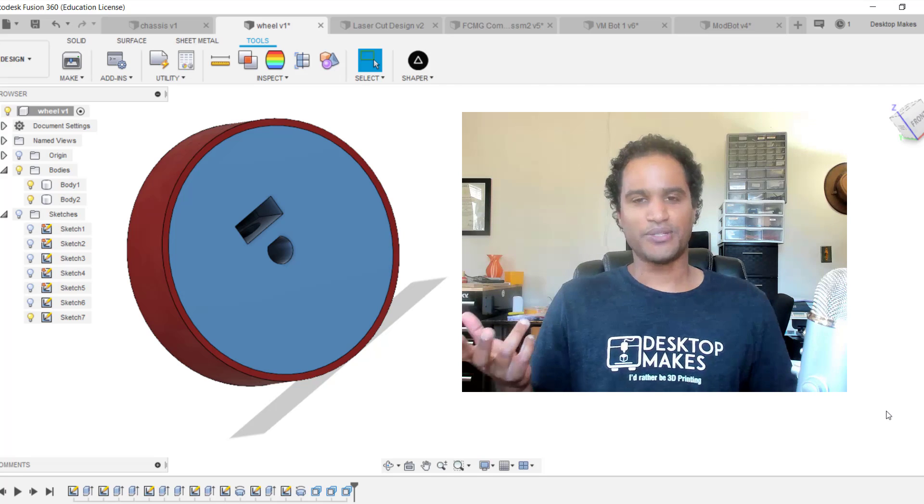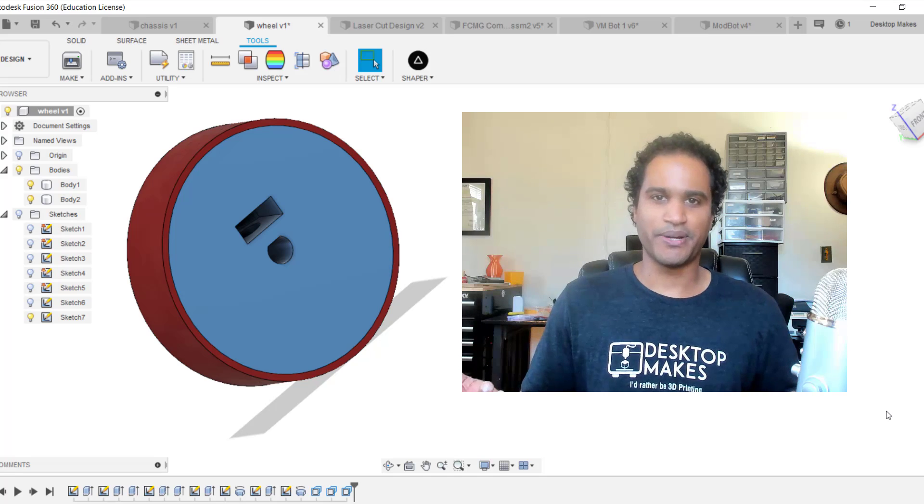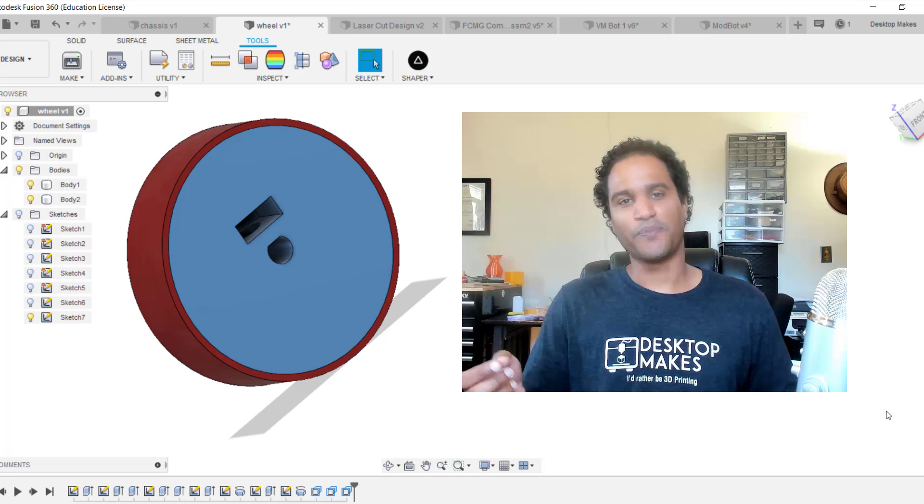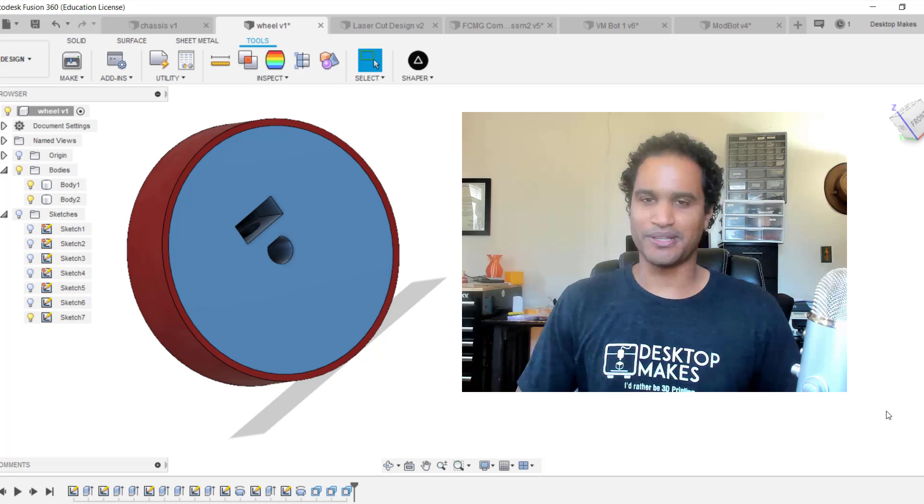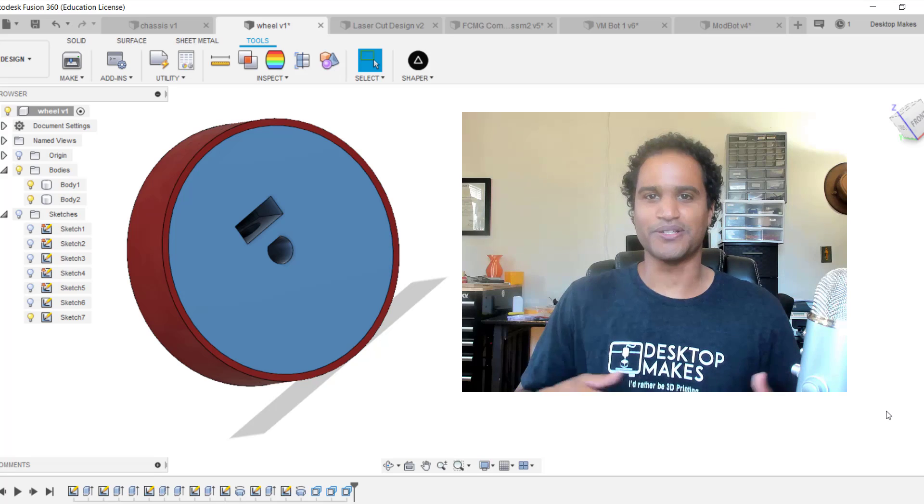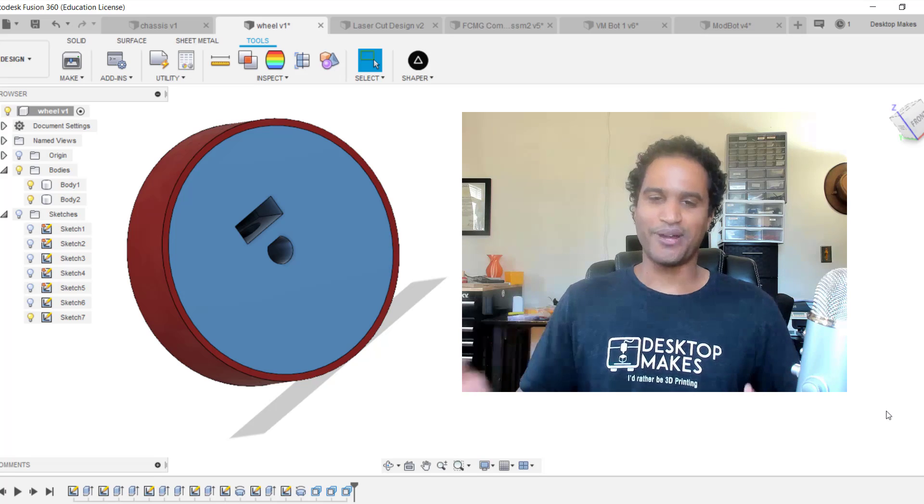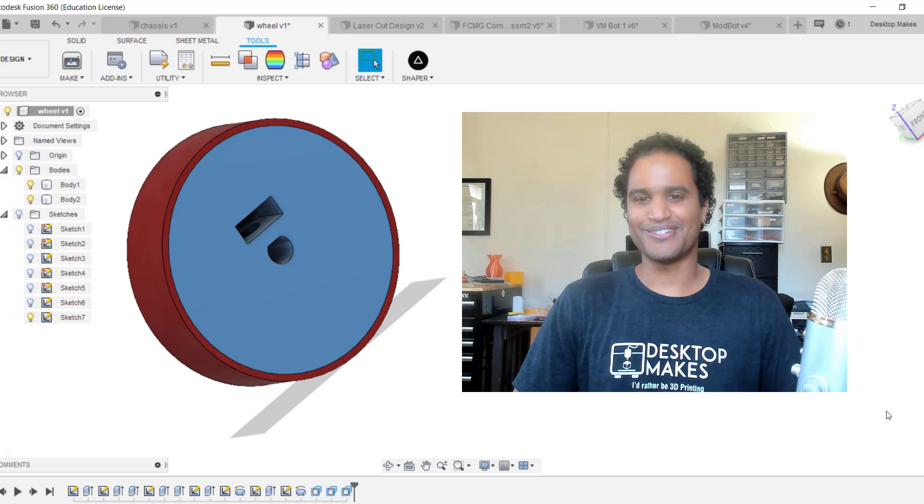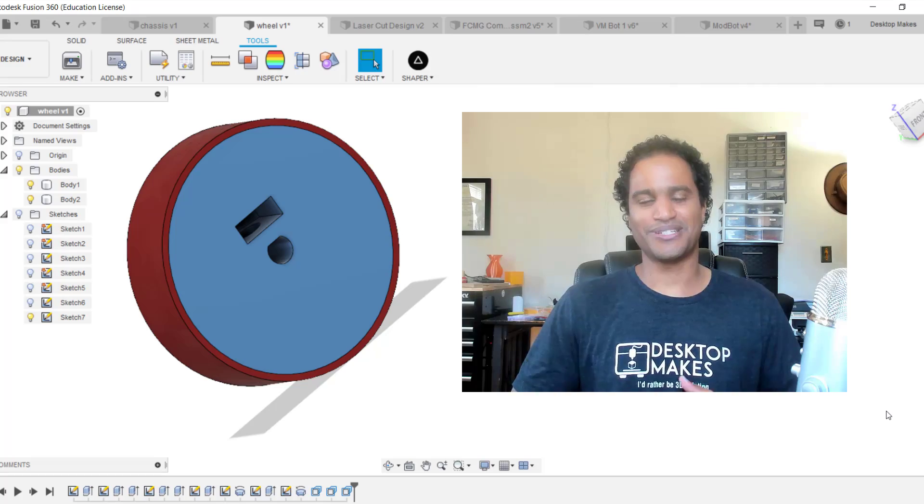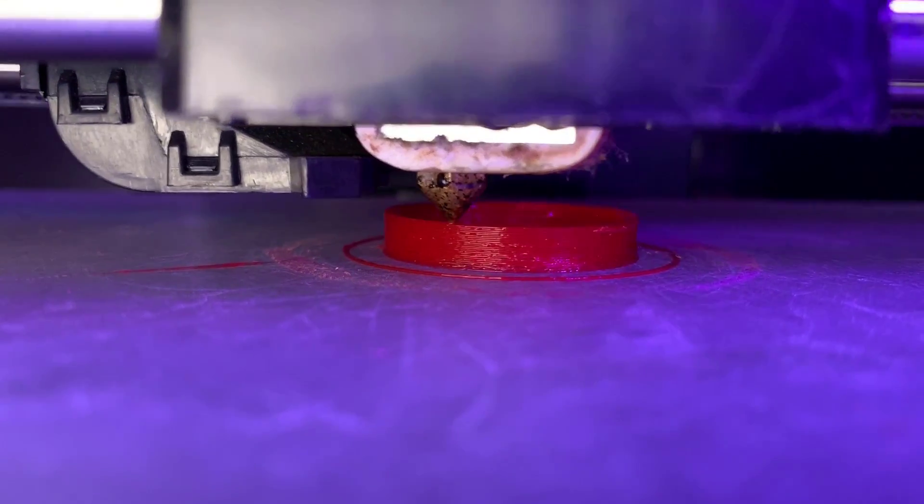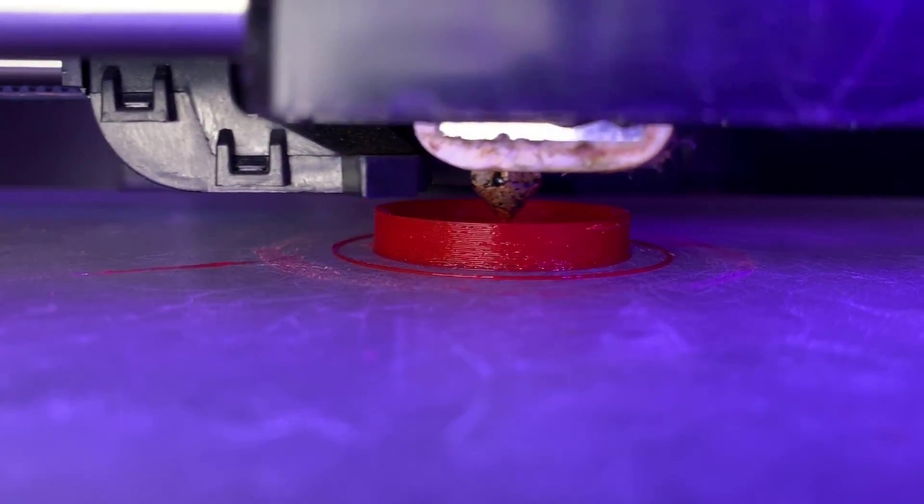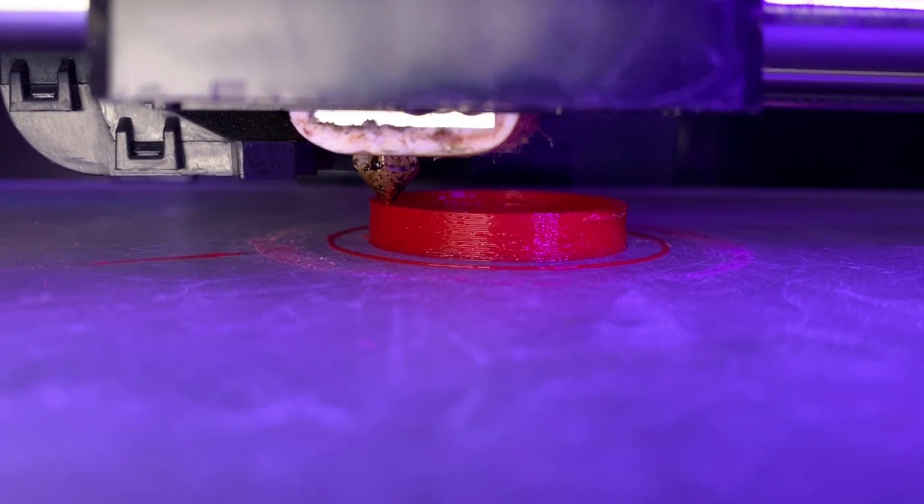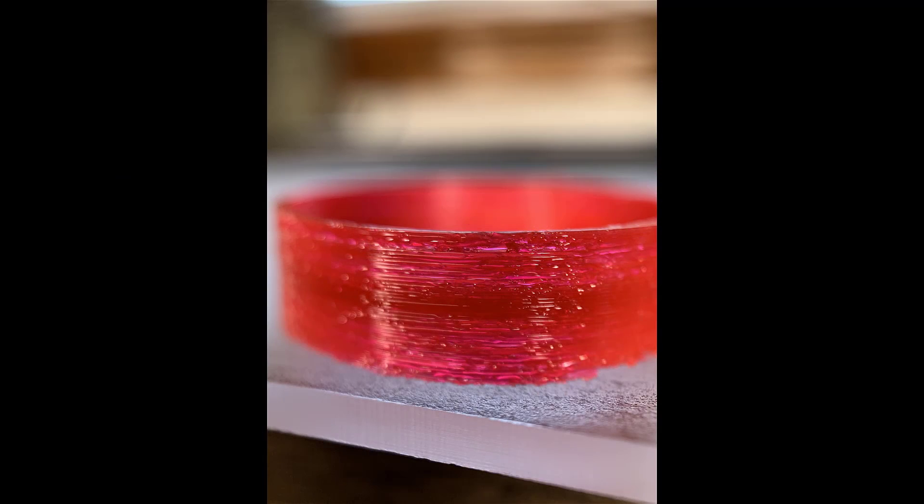So I have this roll of NinjaFlex, which is just a brand of TPU, and it's been sitting on my shelf for like two years, at least two years. I grabbed it and tried it out and it was just horrible. It was bubbly and I was getting poor layer adhesion. I just couldn't work with it. It was so bad.